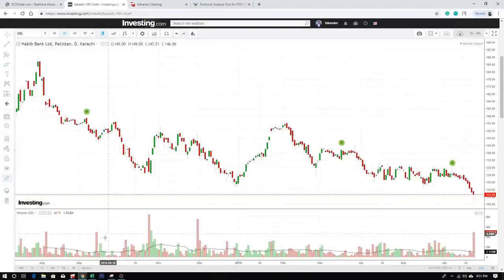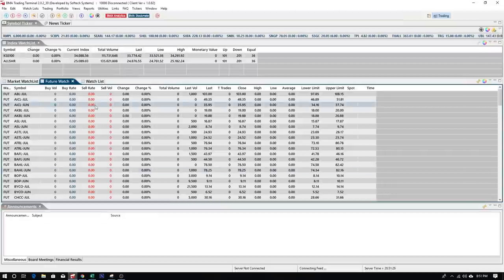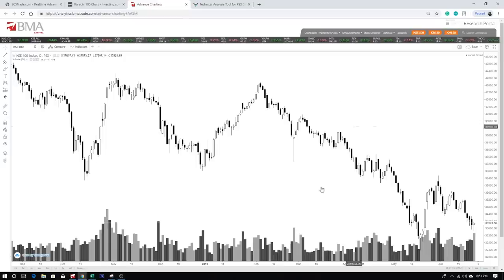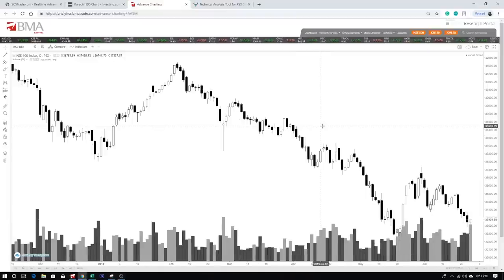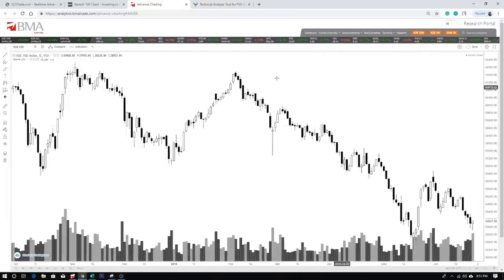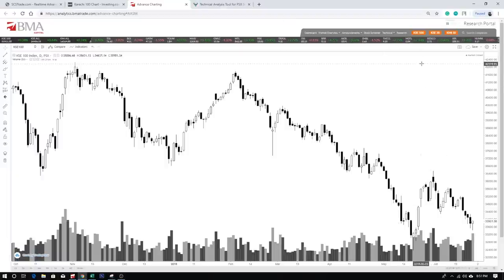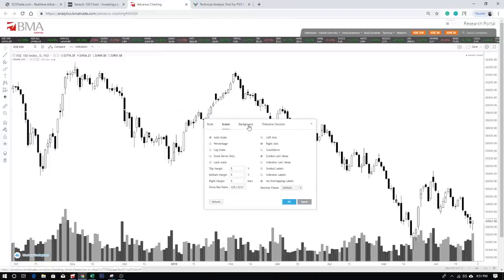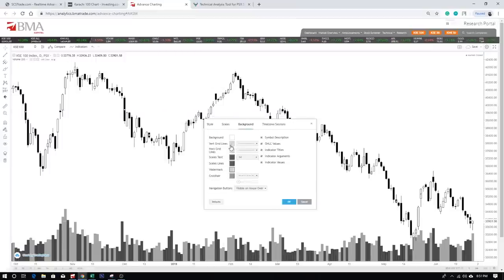Another platform is provided by your broker — for example, BMA. When you log into the terminal, you can click on BMA Analytics and it opens up this charting website. These are basically charts I've already worked on. You might wonder about the settings — this is common across all platforms. Click here and you can change your candle styles, background, and more.